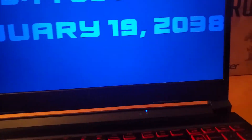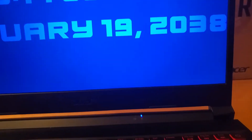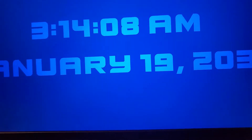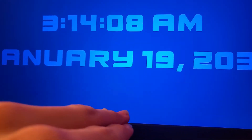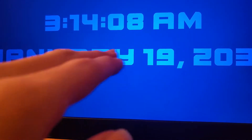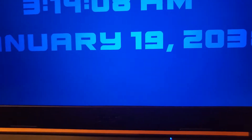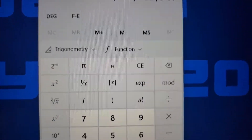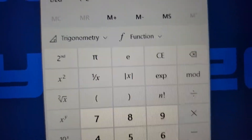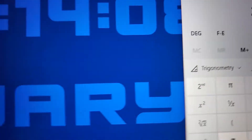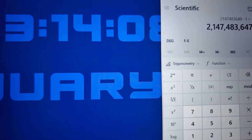32-bit Unix systems use a signed 32-bit integer for counting seconds from 12:00:00 AM UTC, January 1, 1970. And that value can go up to 2,147,483,647, or 2 to the power of 31 minus 1.